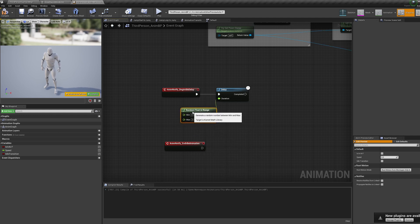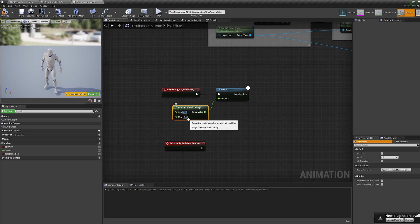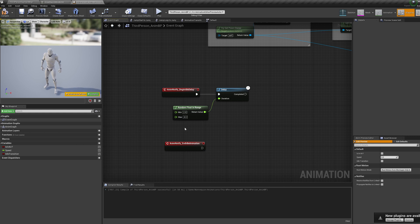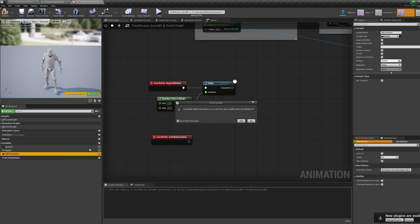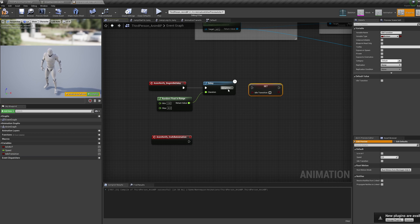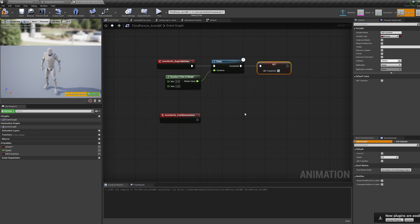Set the minimum number to the amount of seconds you want to wait before your idle animation plays, and set the max number to the most amount of seconds you want to wait — I'm just going to put two and four. Now create a variable in the bottom left, call it 'idle transition' of type bool. Alt drag this in and set it to true coming off the delay. Then press Ctrl W to duplicate it, setting it to false coming off the end idle.